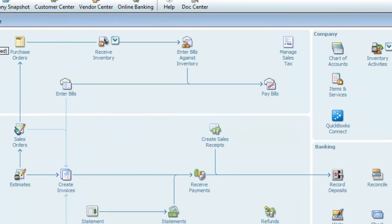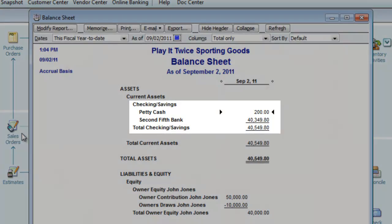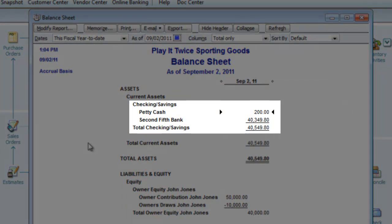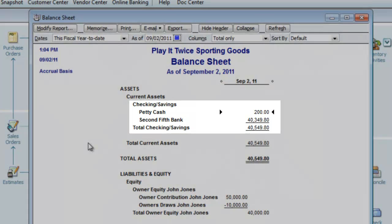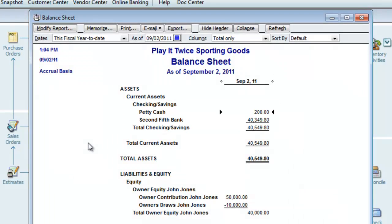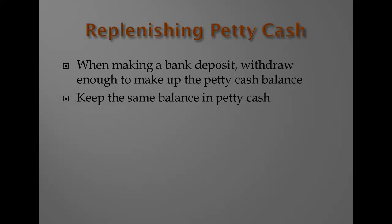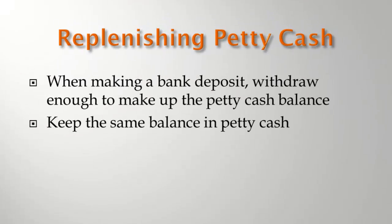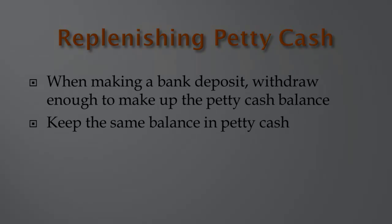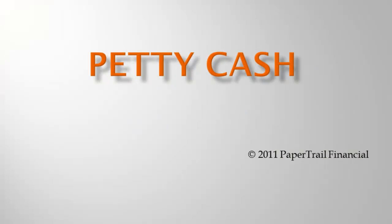I'll bring up the balance sheet again and update it. And we can see that our petty cash account is back up to $200. A simple way to maintain a consistent petty cash balance is to take out the exact amount needed when you're making a bank deposit. Consistently having the same amount in petty cash makes reconciling the account much easier. Remember to keep on top of your petty cash reconciliations. Require receipts for all transactions. And consistently use the same amount when replenishing the account.